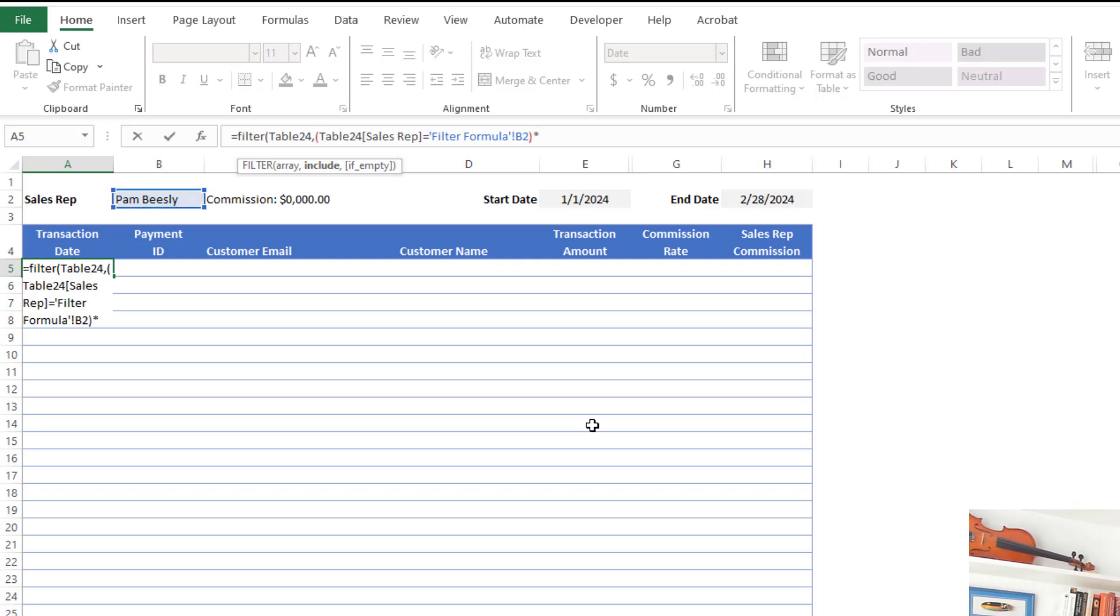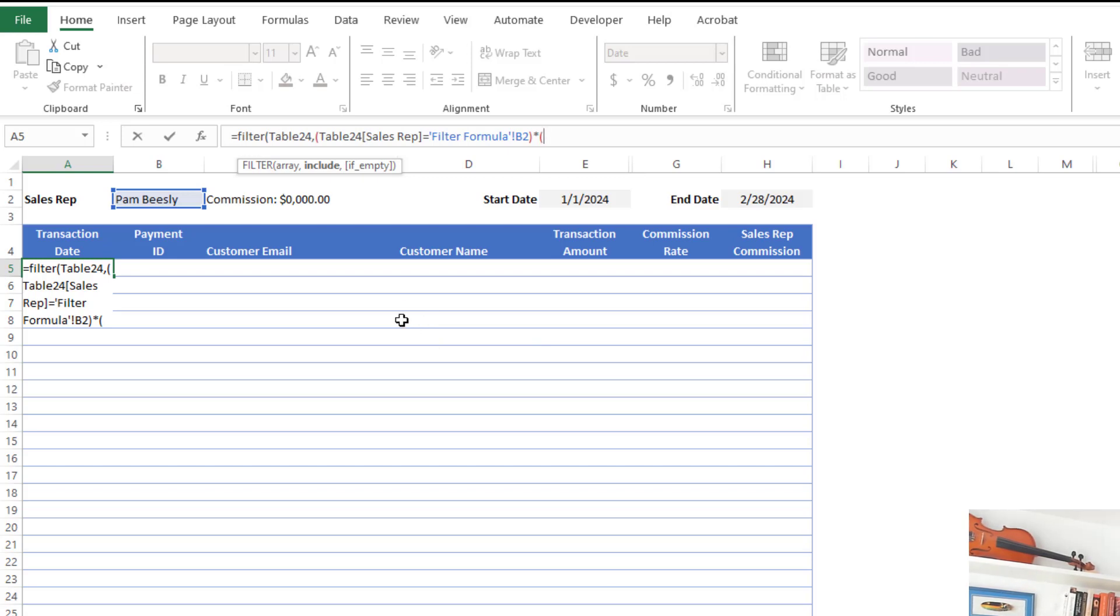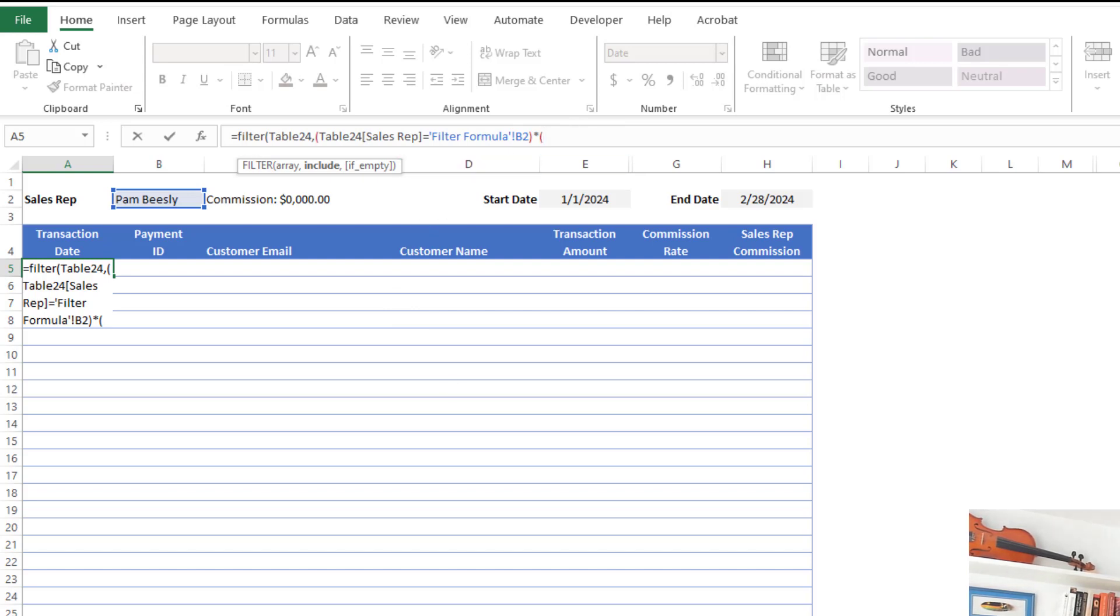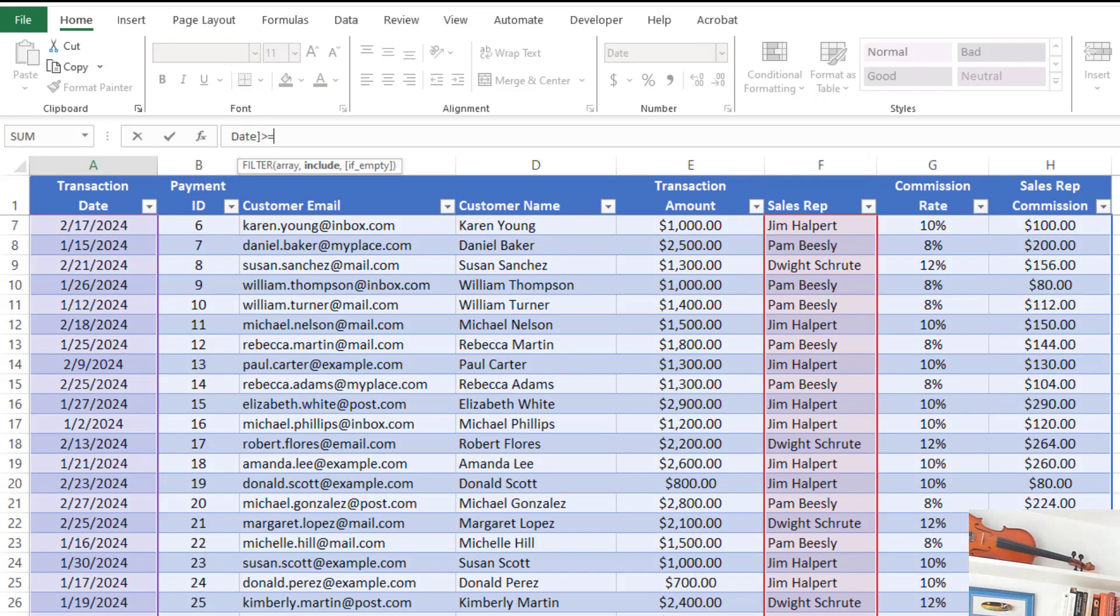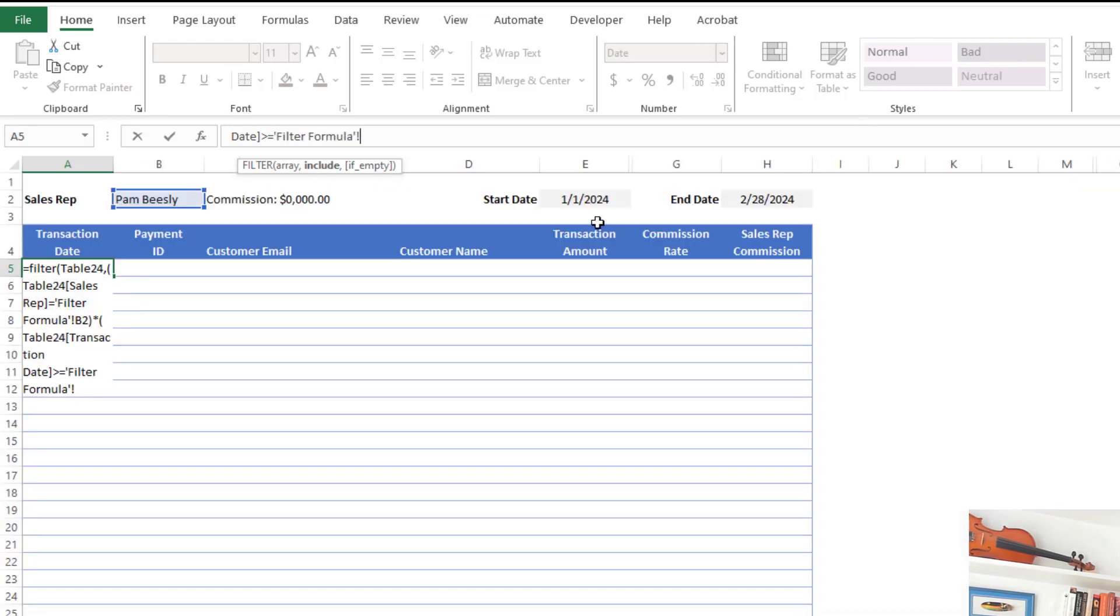And I'm going to do a multiply sign using the asterisk and open parentheses. What I'm doing here with the multiplication is adding multiple criteria in an AND sense. So I only want to return records from that master table if they meet all of these criteria. So that's what that multiplication there does. So now what's my second criteria? Well, in this case, my second criteria is going to be that the transaction date is greater than or equal to the start date I specify over here.